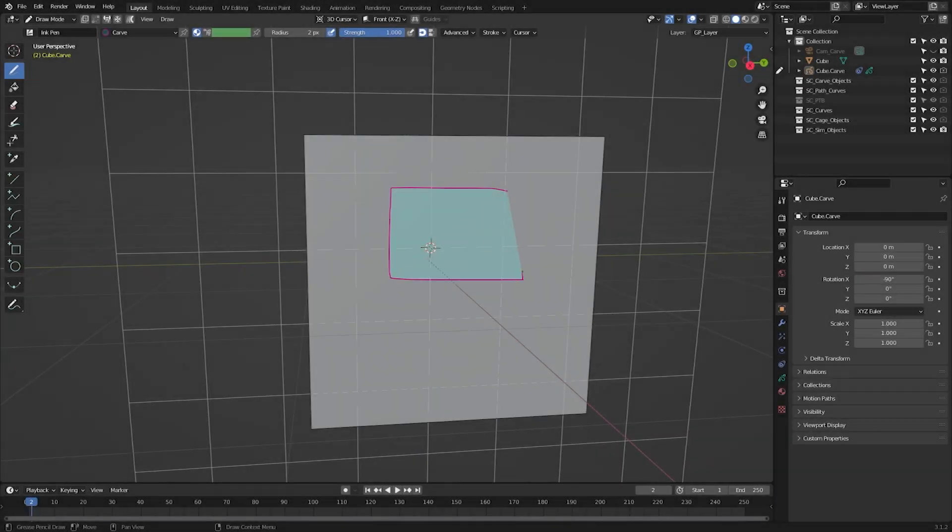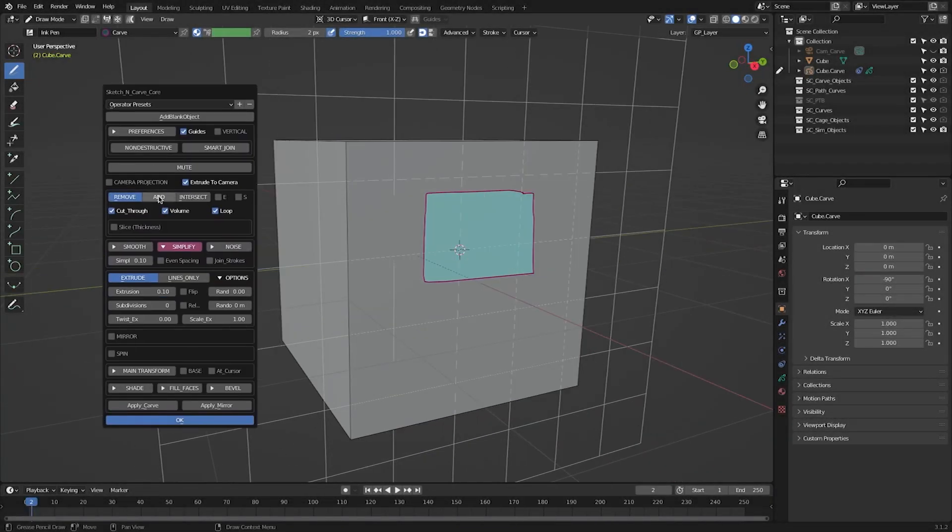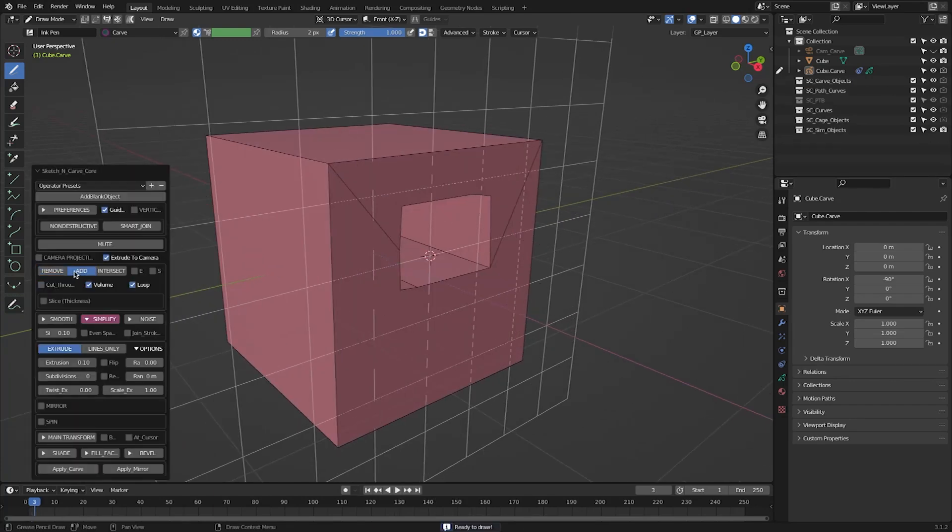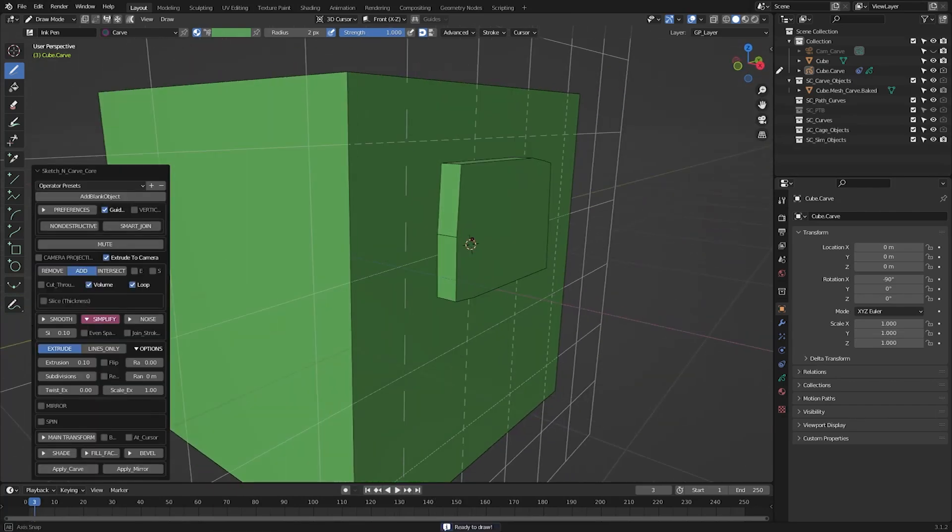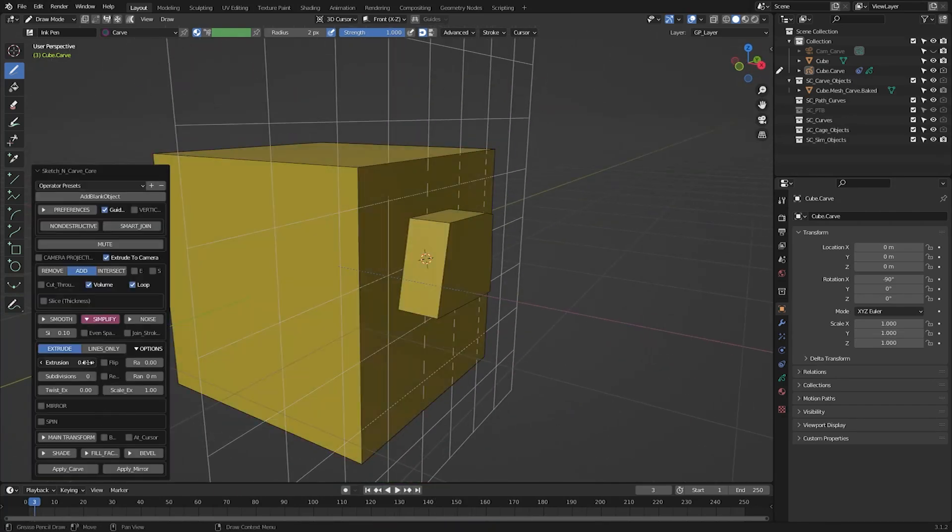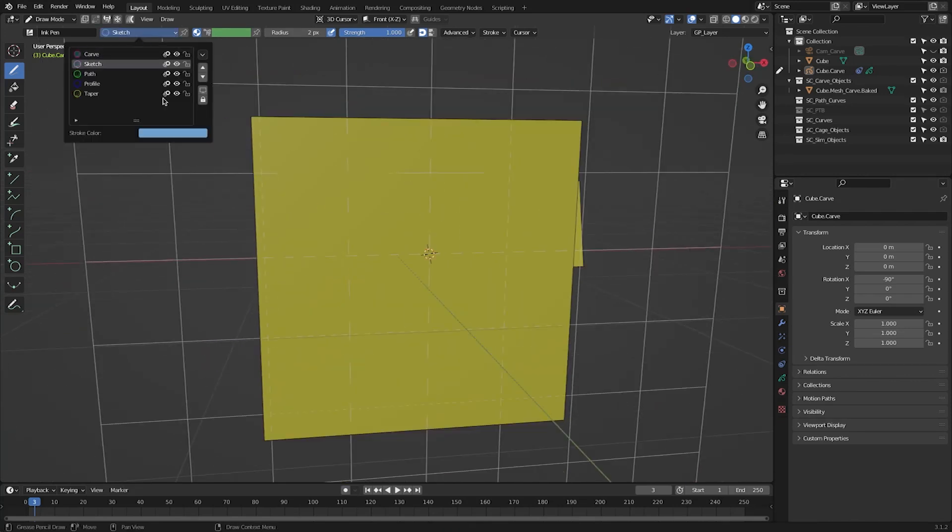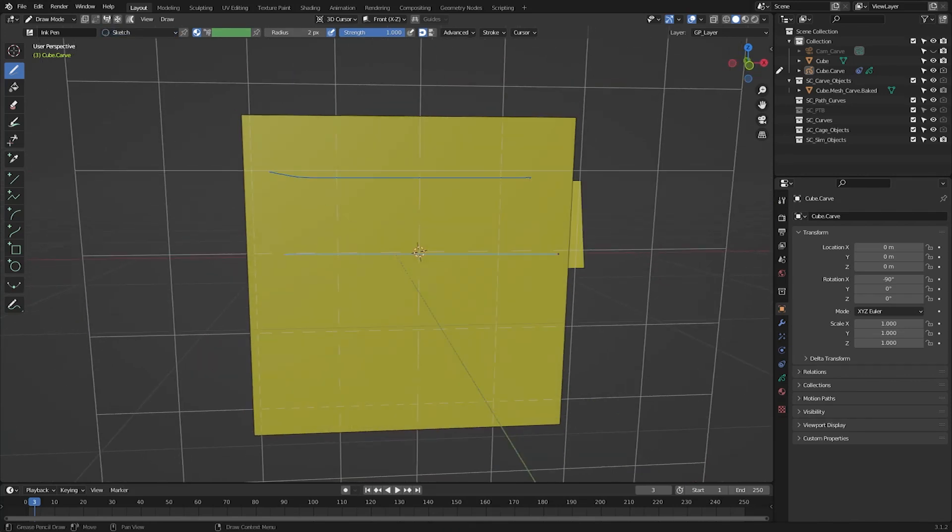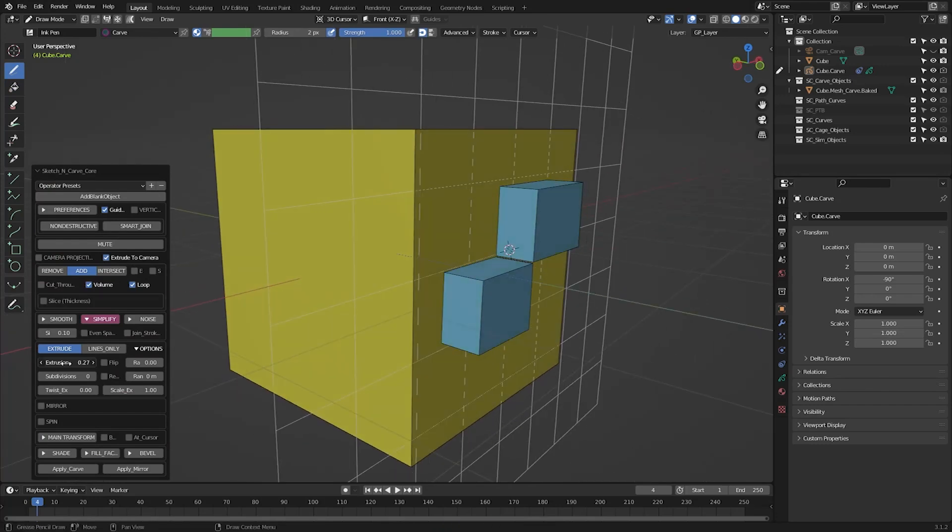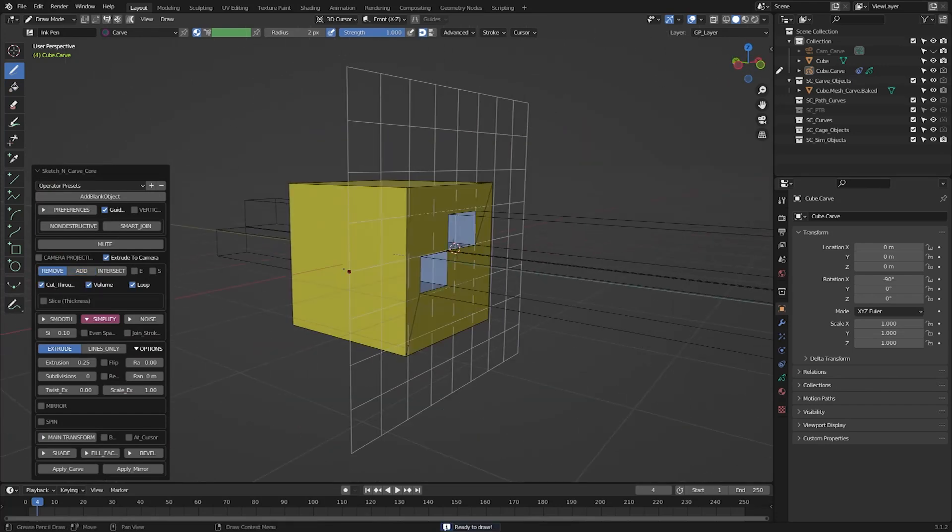Once in draw mode, you can either draw shapes by making a single continuous stroke using the carved material, or you can also use multiple strokes by selecting the sketch material. This way, you can fill the shape using the bucket tool, and you can apply the carve from there.